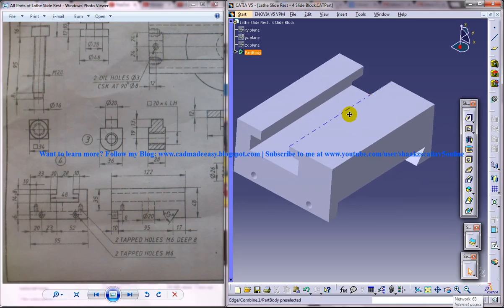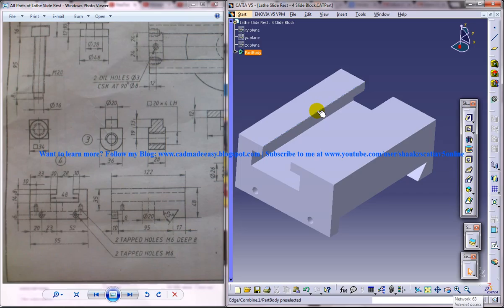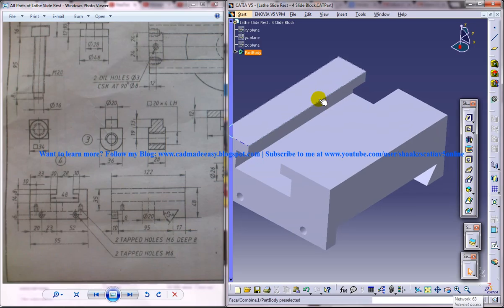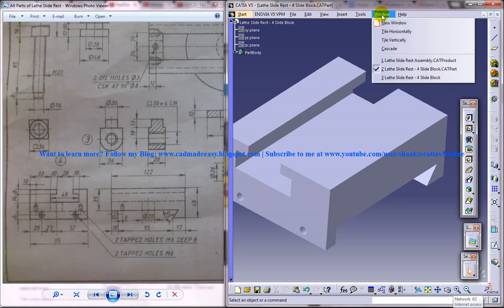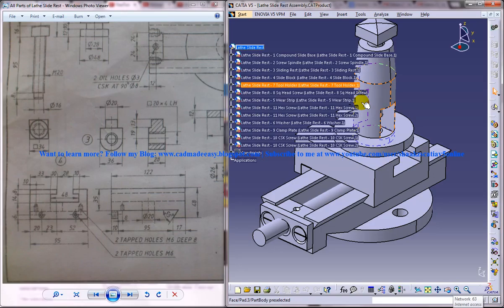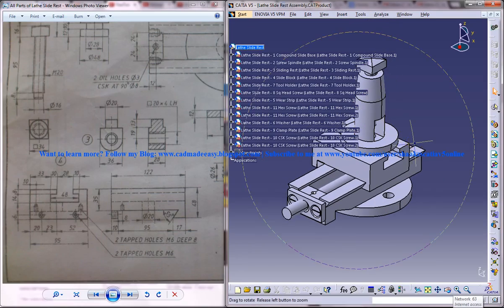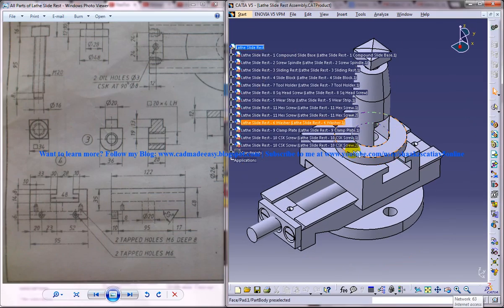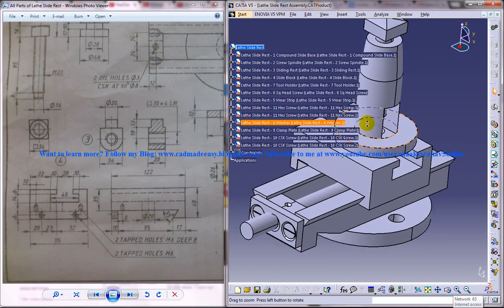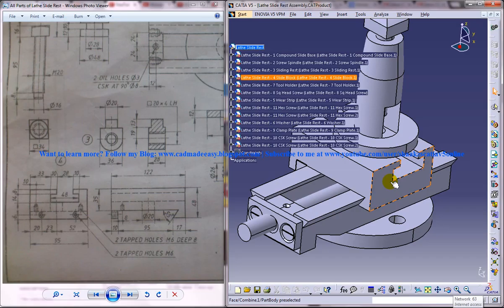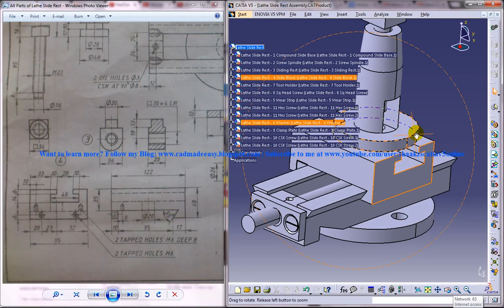On the right side, you can see the completed design of the slide block, and on the left side, you can see the different drawings related to it. This slide block is part of the lathe slide rest, and this is the completed assembly. Our slide block lies over here.